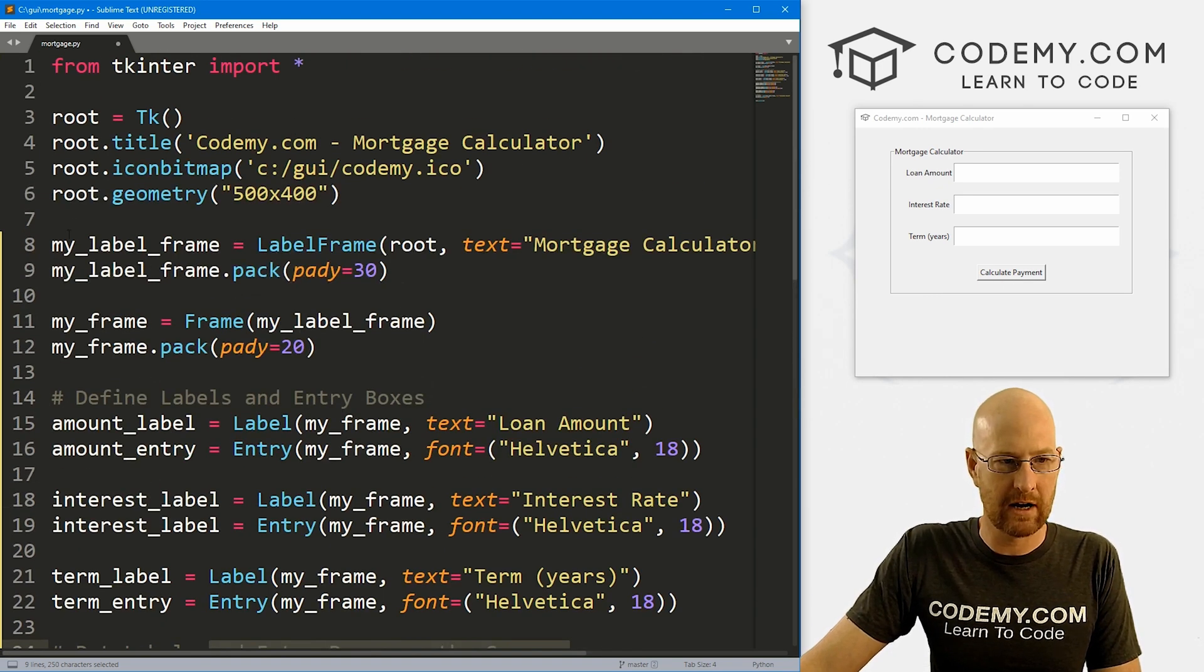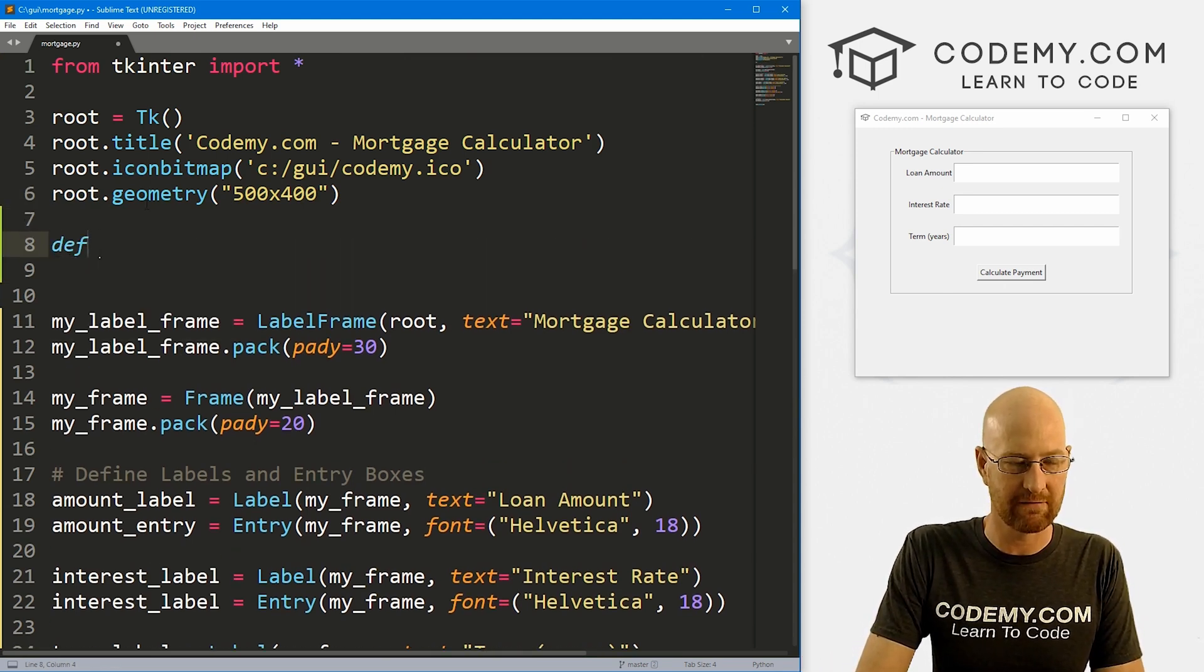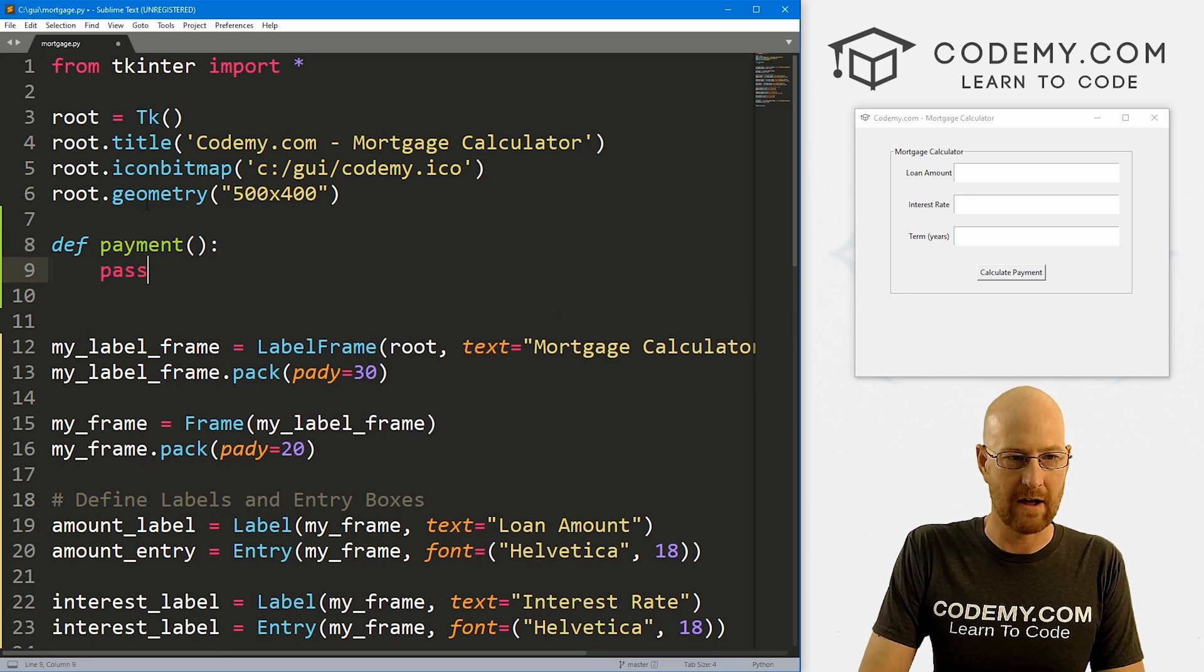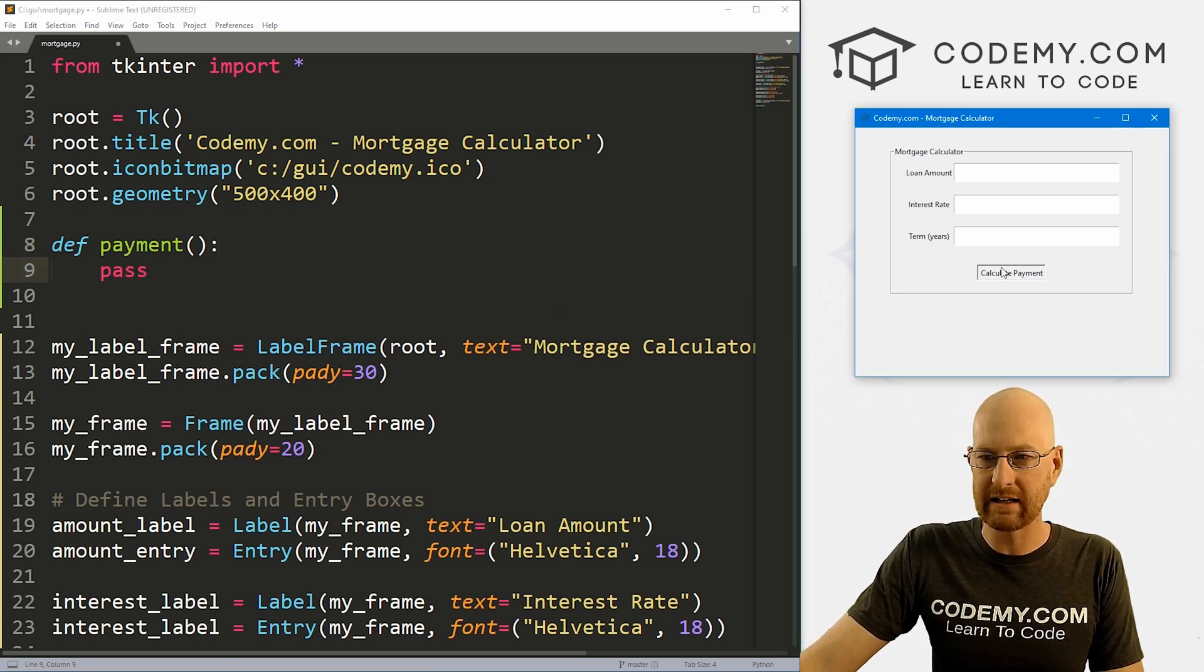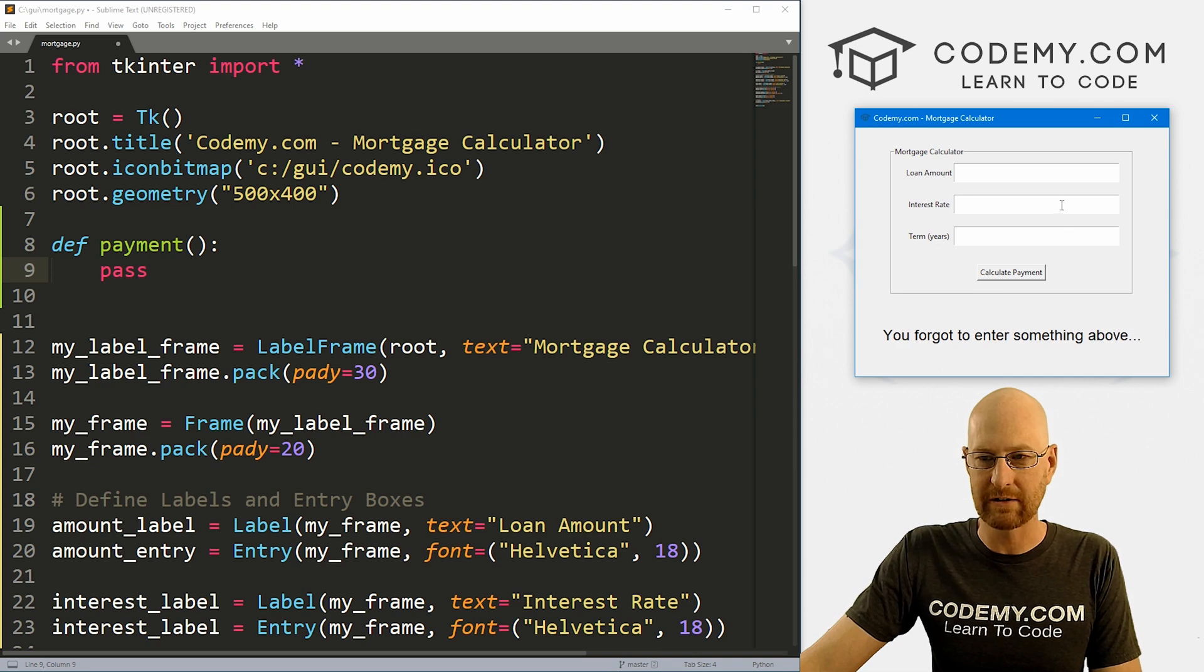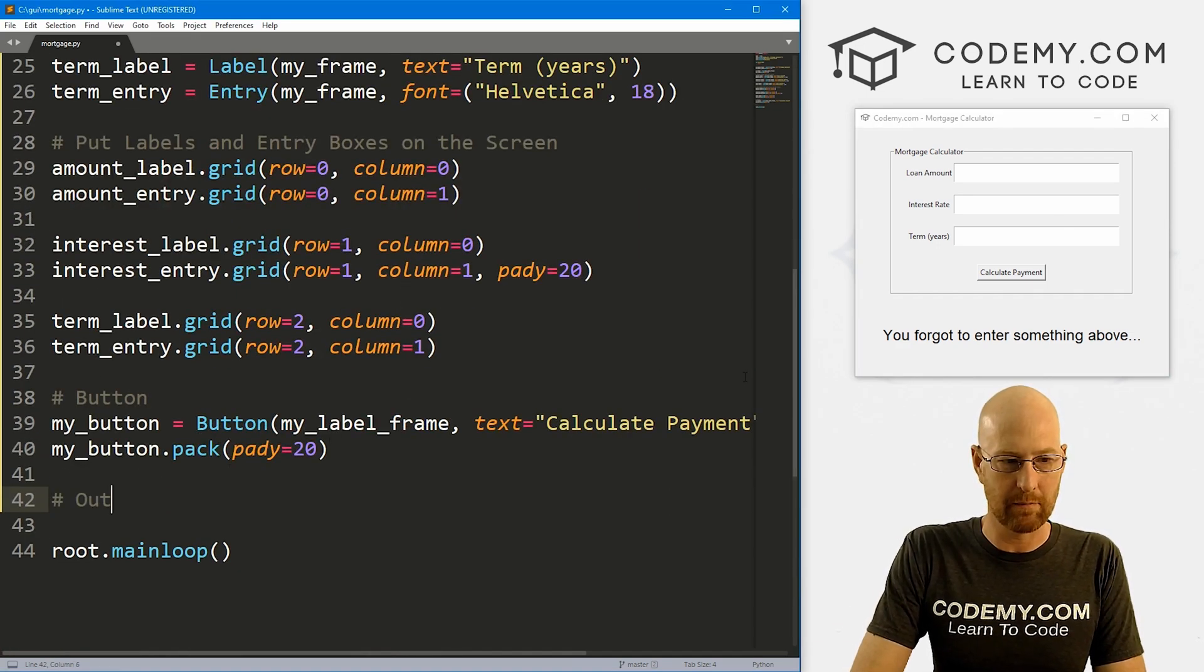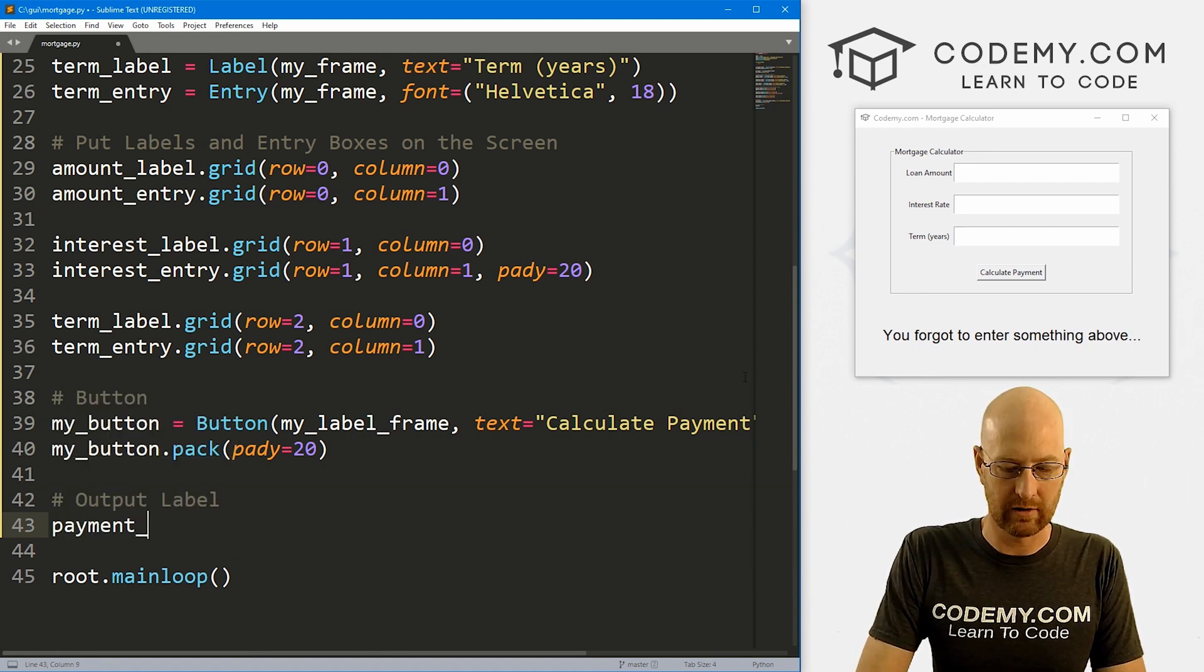So let's come up here. We also need to now create that function. So let's real quick just define payment, and for now let's pass. So one more thing we need down here—a label. You'll notice when I click this button over here with nothing in any of these boxes, it says 'Hey, you forgot to enter something above.' So that's cool.